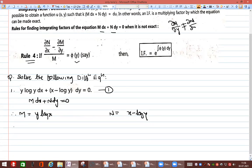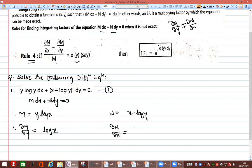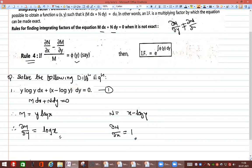We find ∂M/∂y: the partial derivative of M = y log y with respect to y gives log y + 1. We also find ∂N/∂x = 1. Since ∂M/∂y ≠ ∂N/∂x, the equation is non-exact.